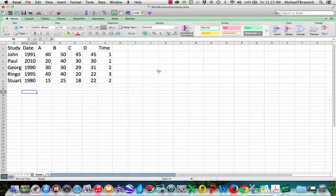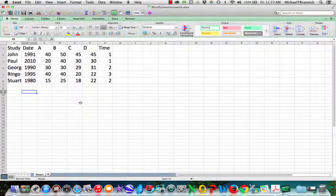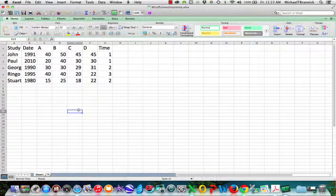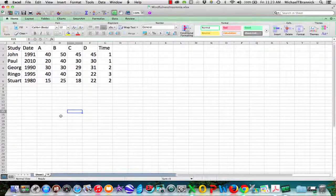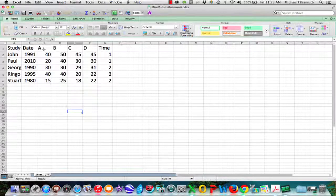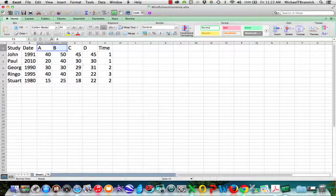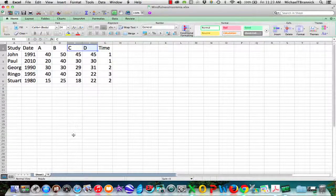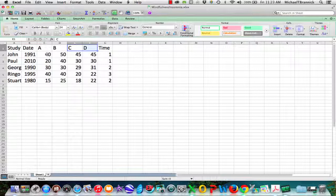So let's pretend that we have a bunch of studies that evaluated mindfulness training on insomnia. For each study, we have two groups. A and B got mindfulness training. C and D got the control group. They got some alternate training or no training. And at the end of the study, we see if people have insomnia or not.